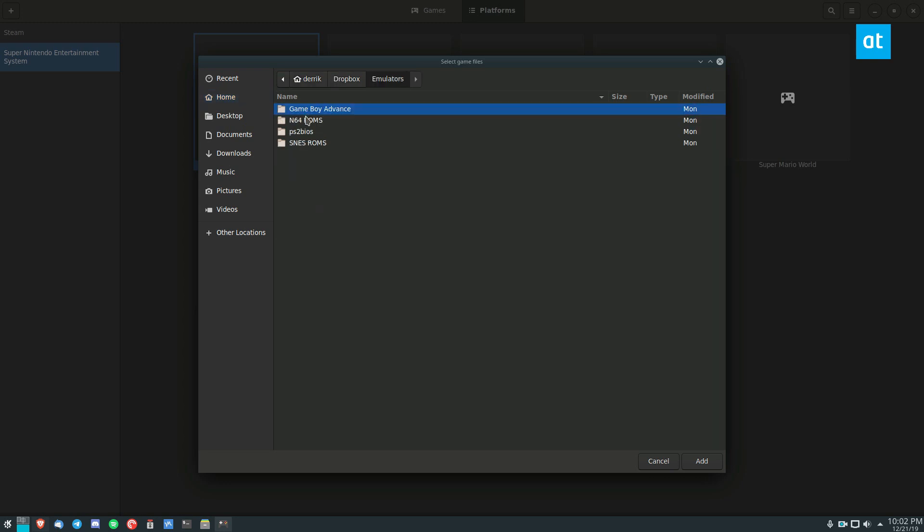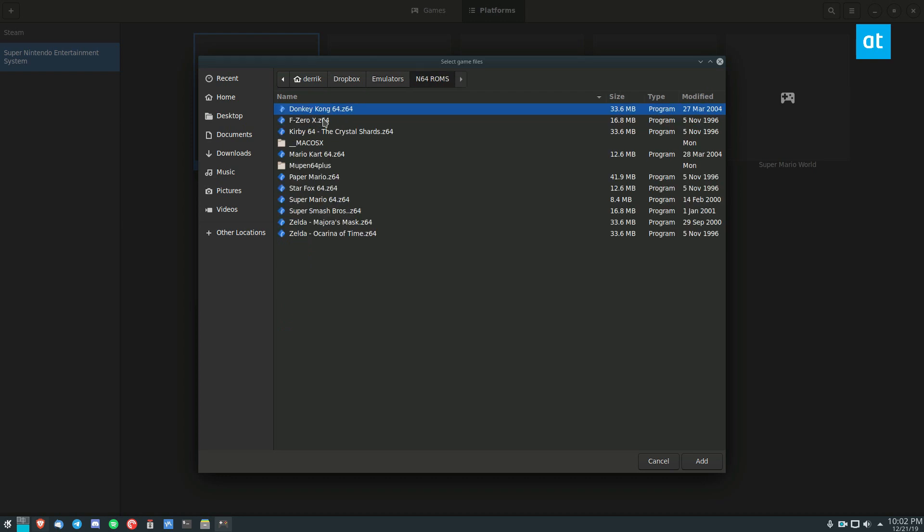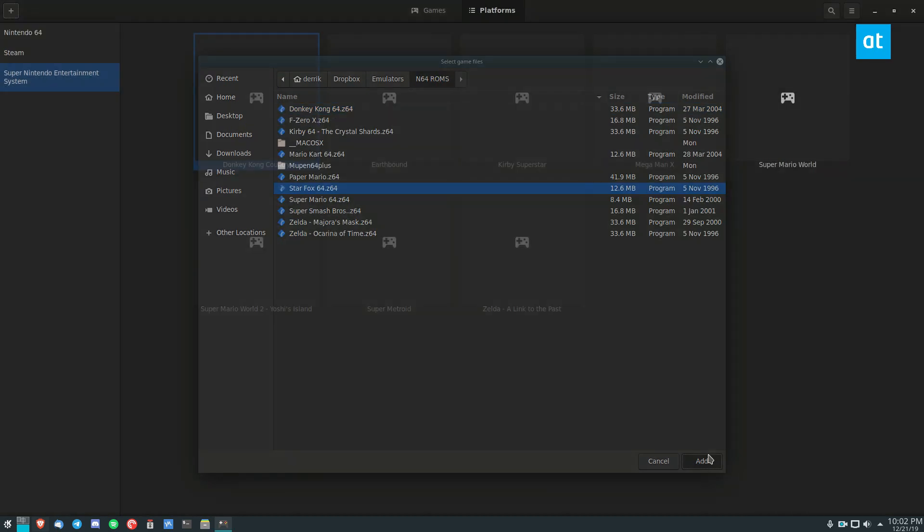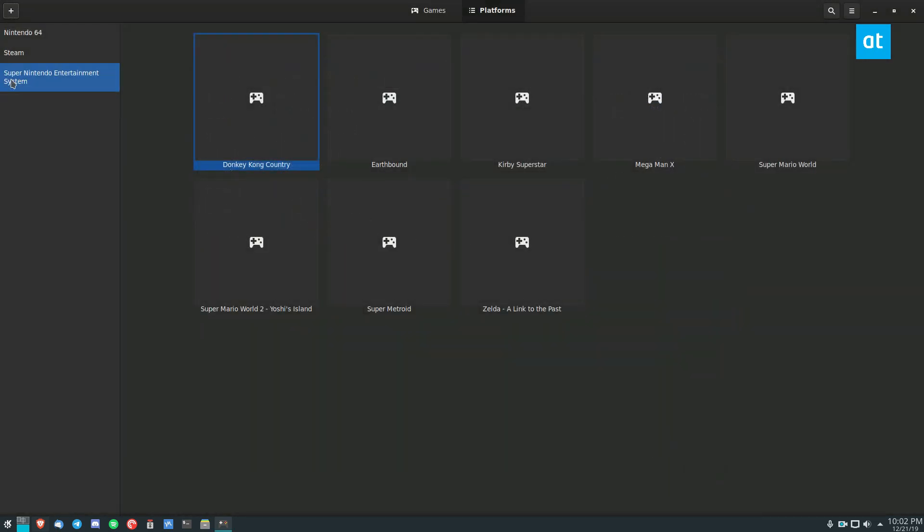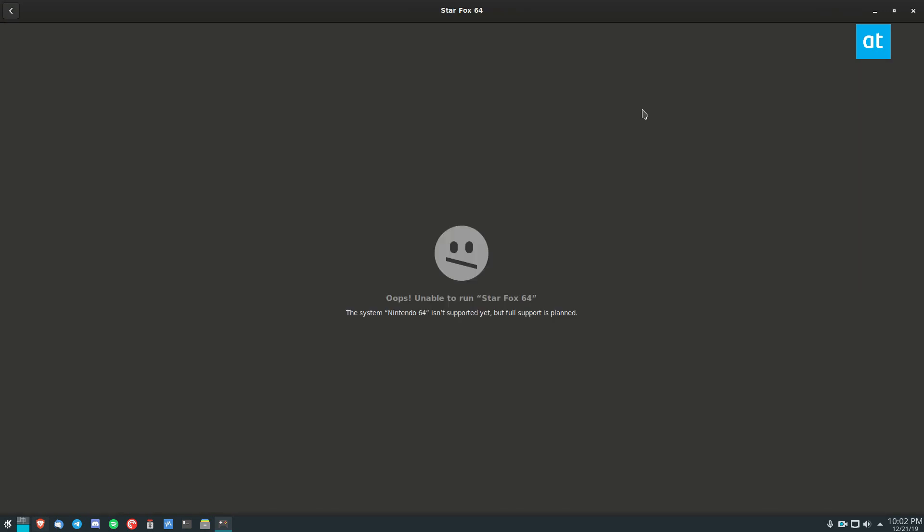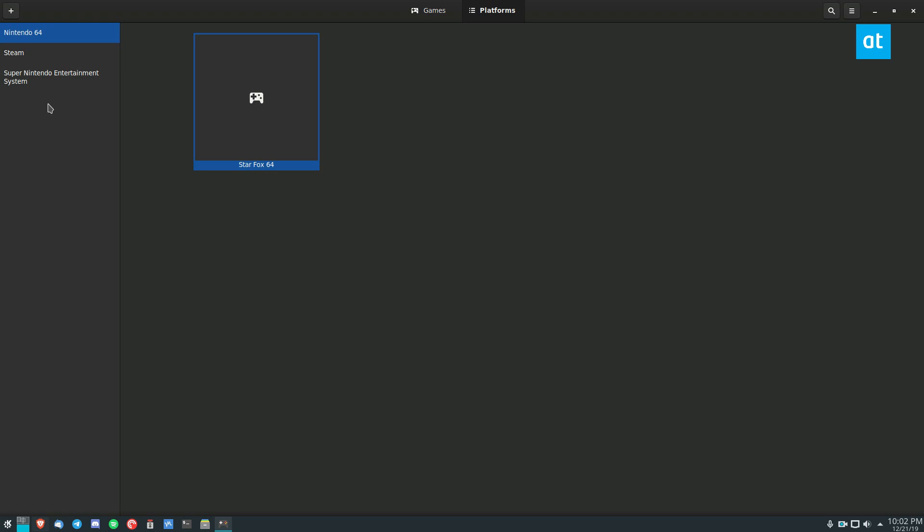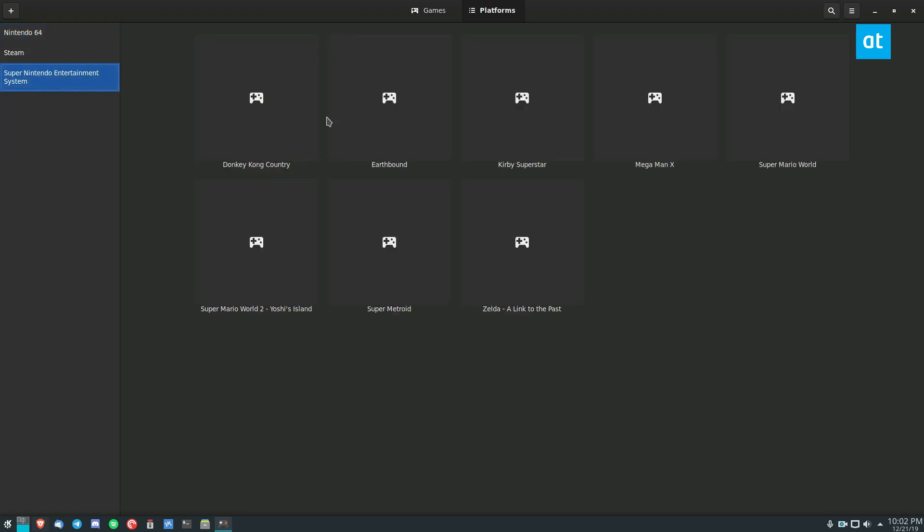We'll go to Dropbox again, go to emulators and add an N64 game, let's say Star Fox 64. I go to Nintendo 64, it's not going to work because the support for it isn't planned. So it's really hit and miss right now.